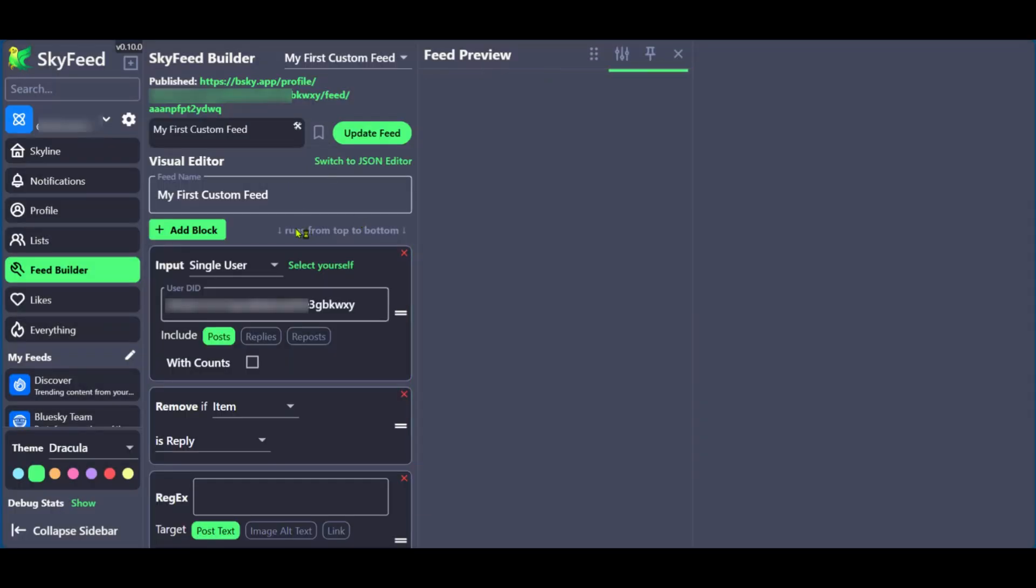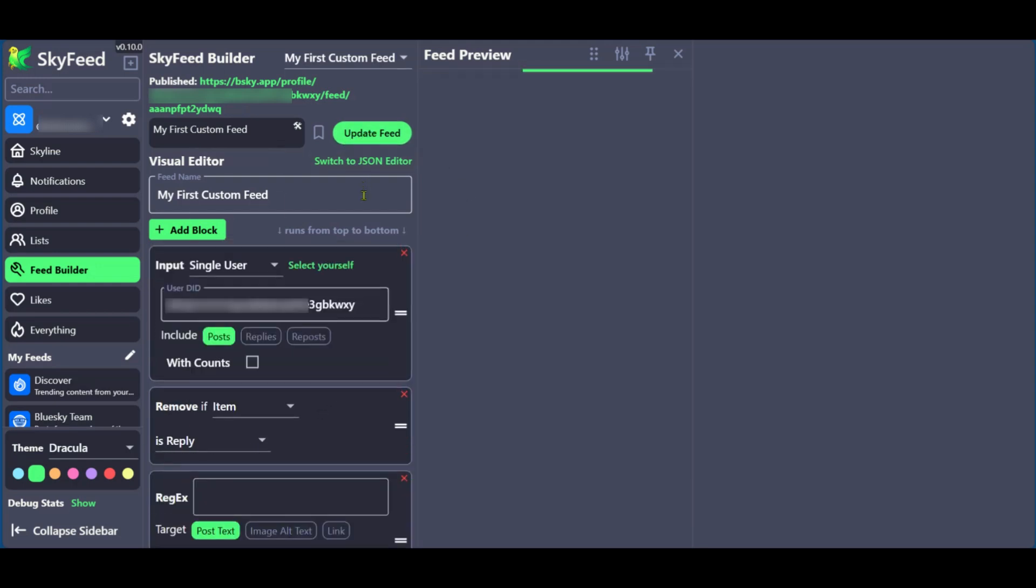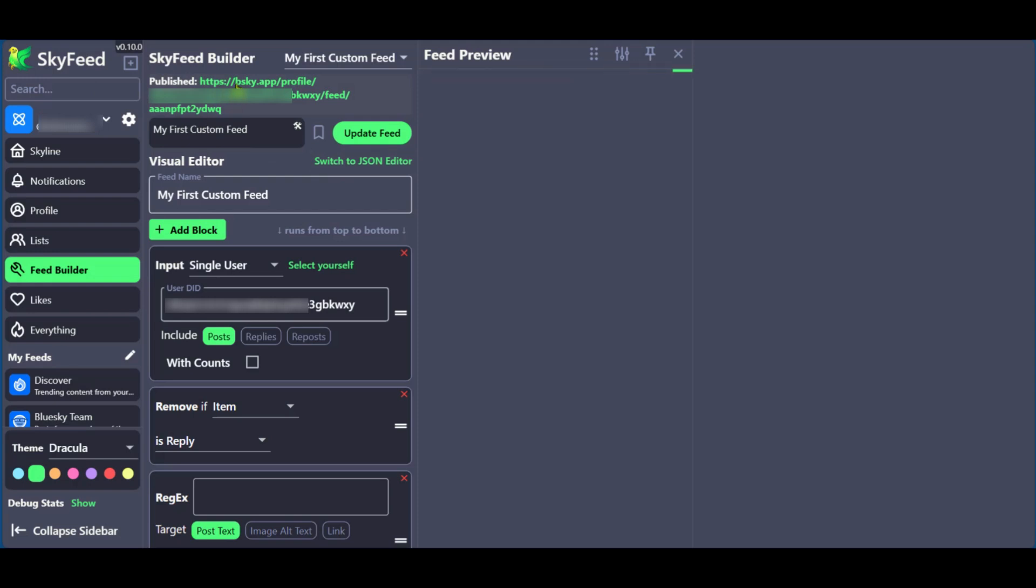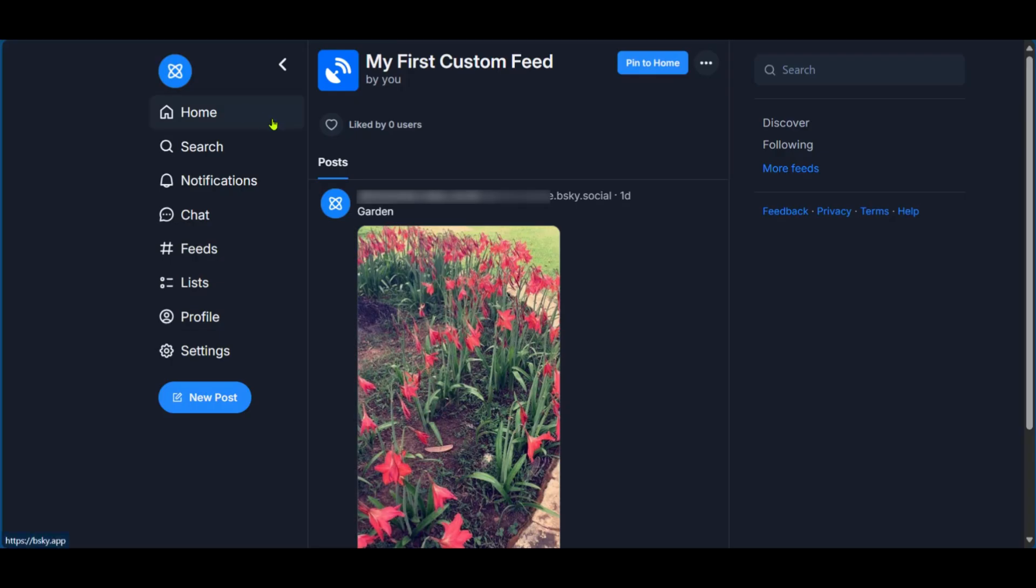And now after that, you have the option to make some other edits here if you want. And then you can update the feed with this button after you've made any necessary changes. Assuming that this is what you want, you now have the published link to what we published. We're going to click on it. And this will take us to our blue sky app.